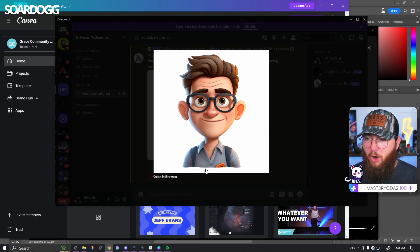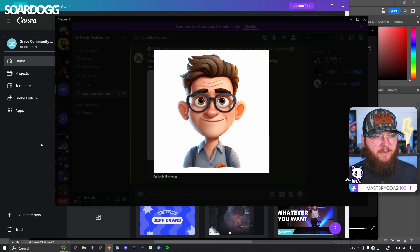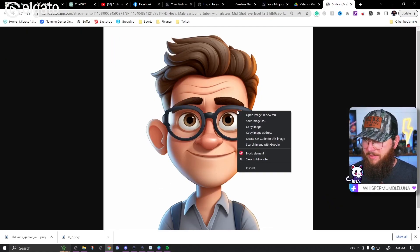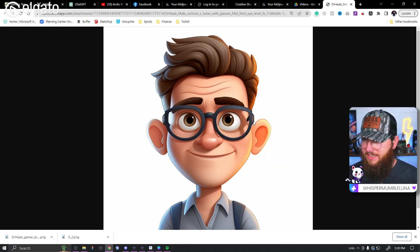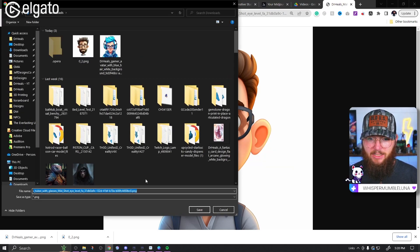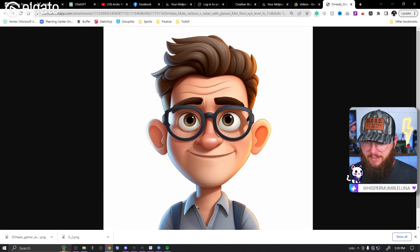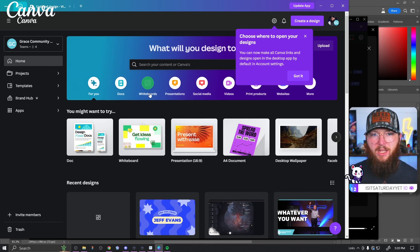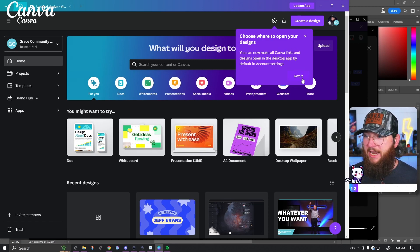I'm going to click here, open in browser — I always like to open in browser — and then right-click save image. From here, we're going to go on into Canva.